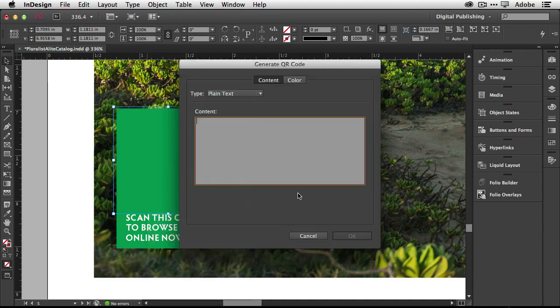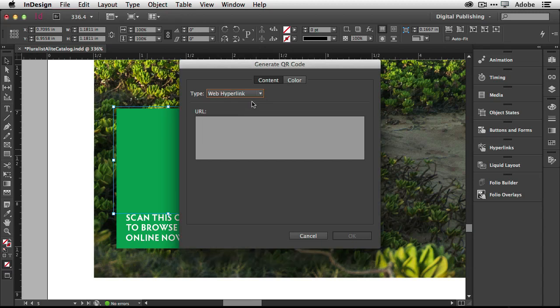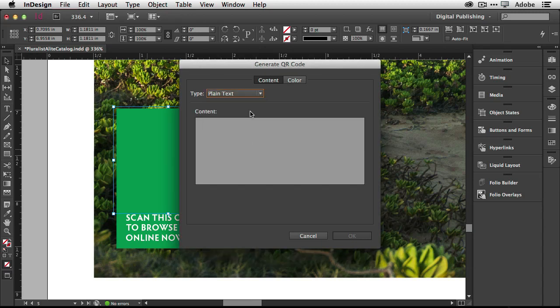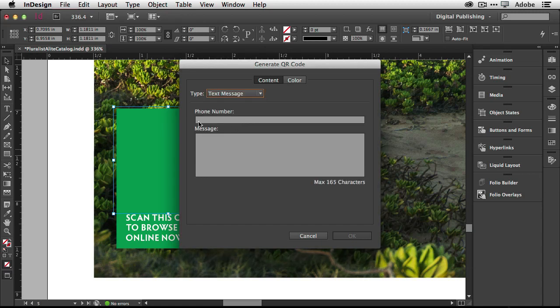Once you choose generate QR code, you'll be able to choose two things and put in your code. You'll be able to choose what type of code you want. We're going to do web hyperlink, but you could also choose plain text where they just scan it and they get the text right on their phone, a text message, put in a phone number that you want the message to go to and what the message is, and you'll receive it from their phone. Same thing with email, put in the email address where you want it to go, the subject and the message, and you'll receive it from their email account.